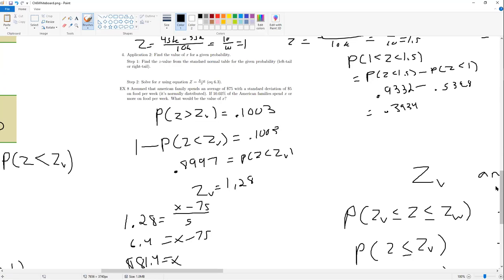If you'd like to leave now, you can. I will give a shortcut on replacement and non-replacement to save you some time on the hypergeometric and binomial distributions. You don't need it for the exam, but it might save you some time.